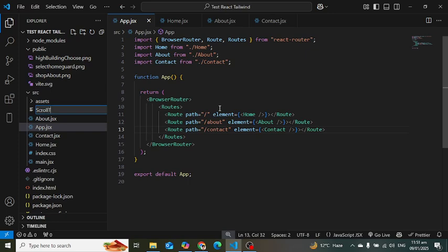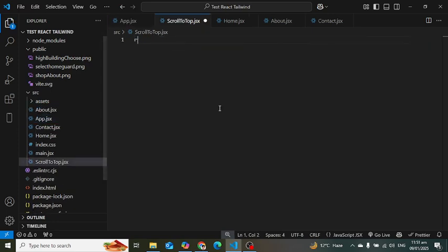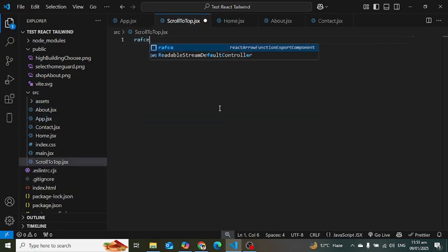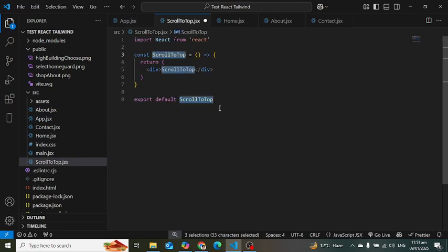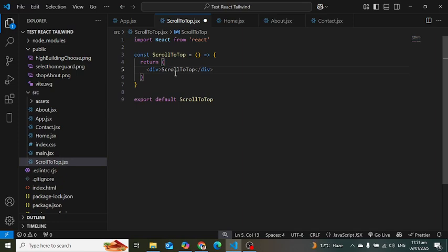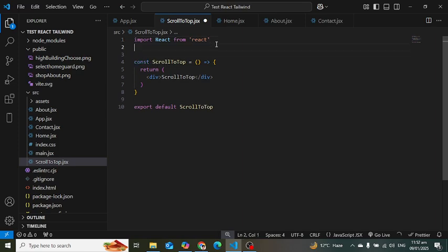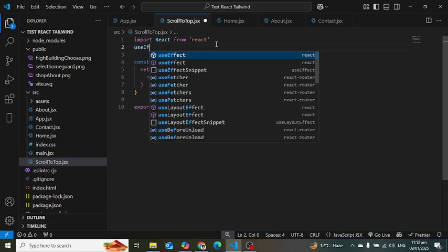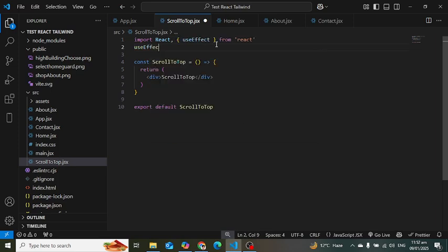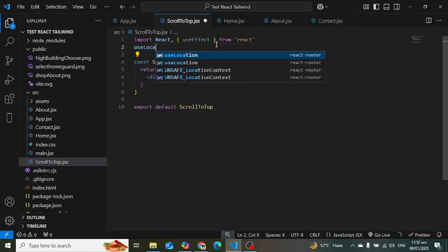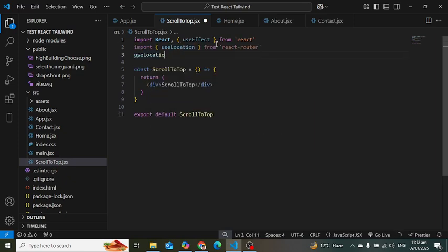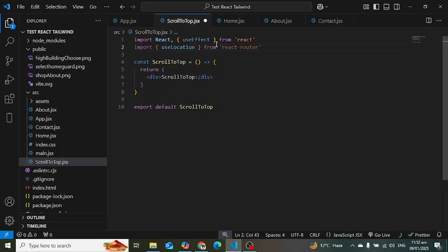ScrollToTop.js. This is a new component. We would like to implement the logic here. In this component, I want to first of all import useEffect and useLocation hook from React Router and React. Let's first of all import useEffect from React and useLocation from React Router. Now let's write the logic.